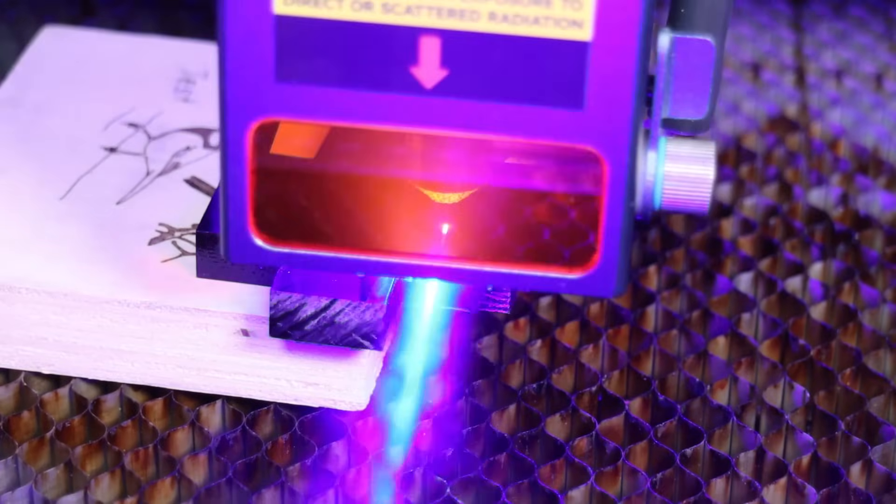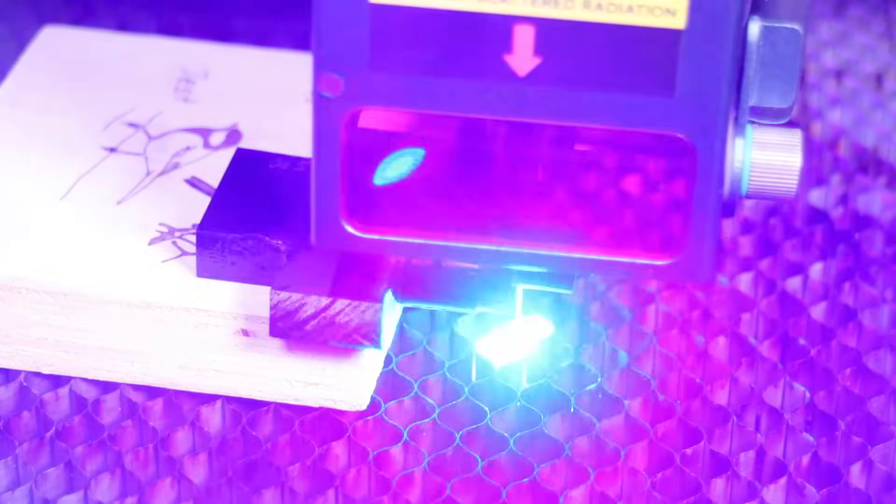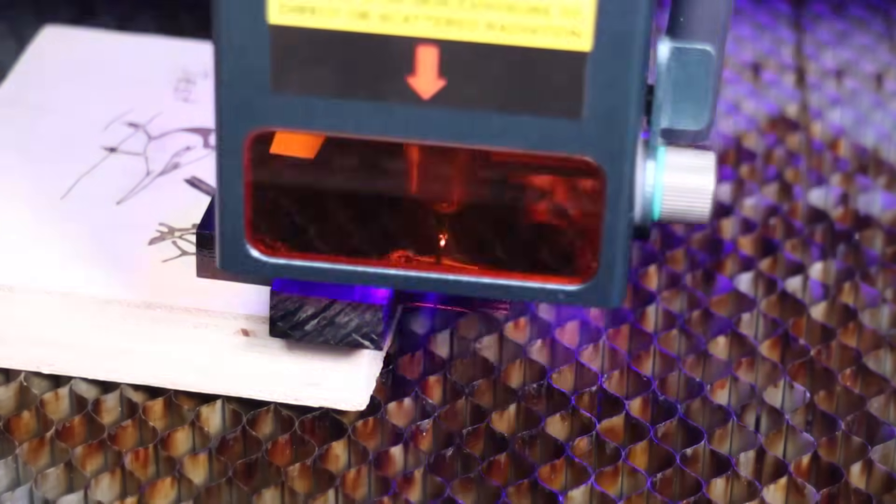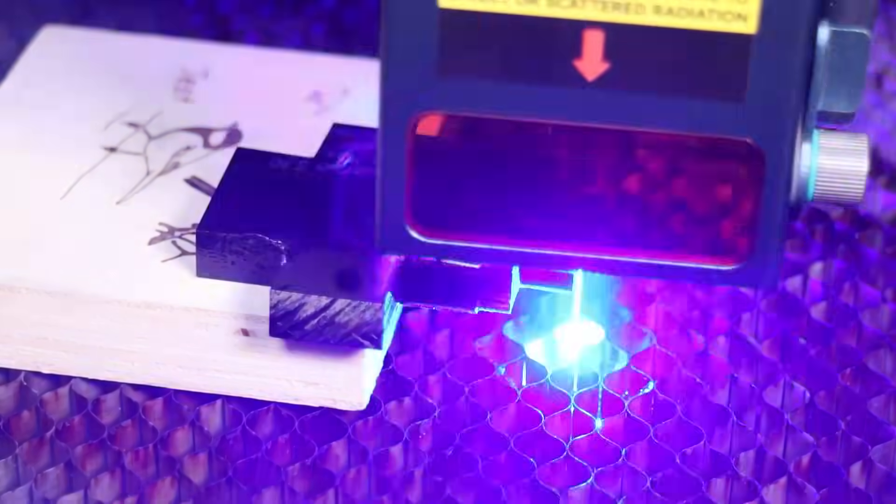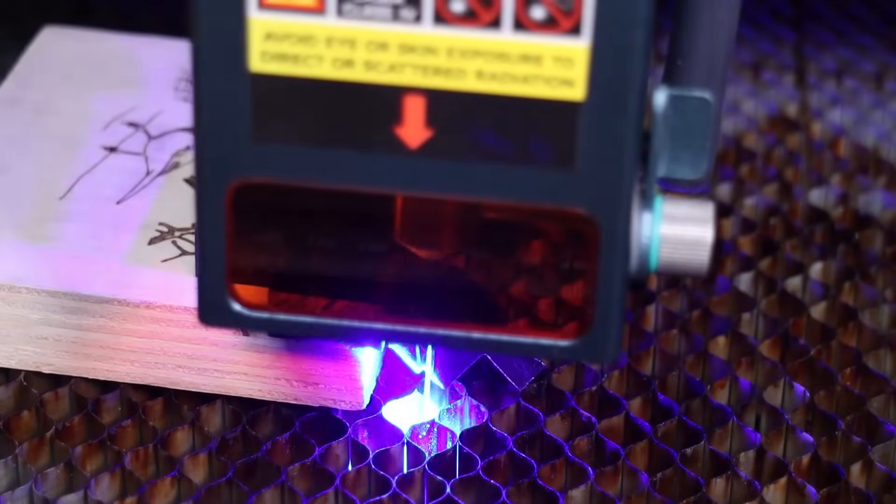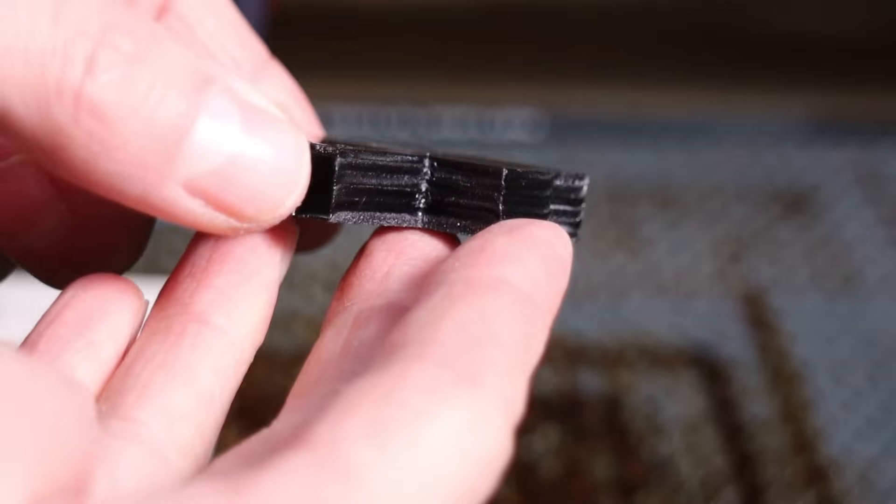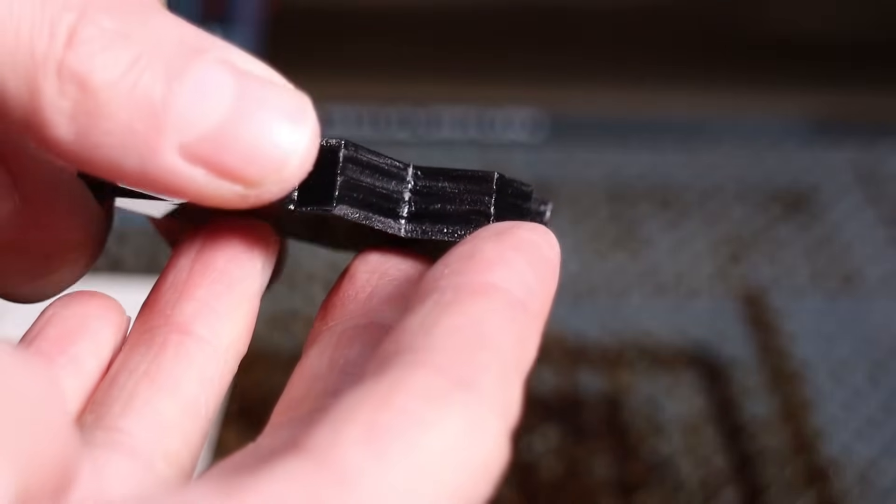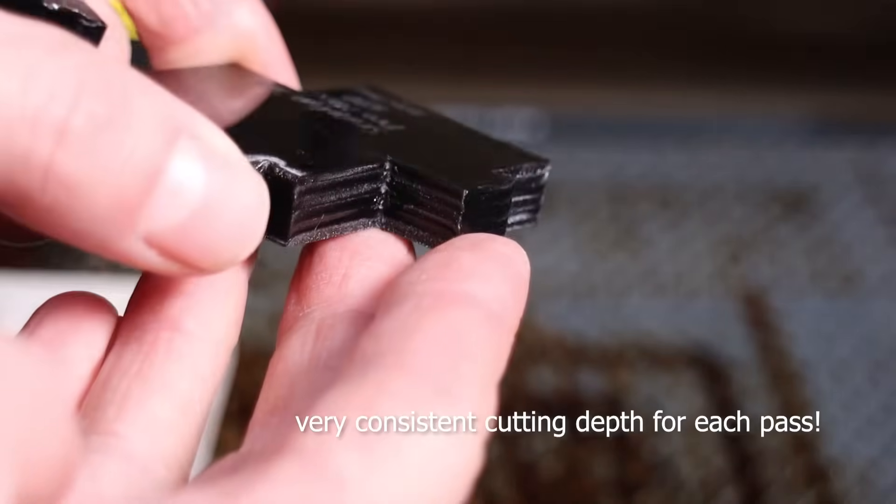Then I tried it with 10mm black acrylic, and the Sculptfun SF-A9 was able to cut through in 6 passes, which puts it amongst the best laser cutters for dark acrylic. The edge looks nice, and there are very little smoke stains that were present with other machines.